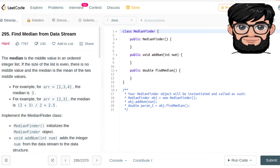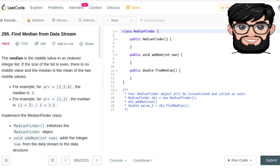Today we're going to be working on LeetCode question number 295, Find Median from Data Stream. The median is the middle value of an ordered integer list. If the size of the list is even, there is no middle value — the median is the mean of the two middle values. So if it is two, three, four the median is going to be three, but if it is just two, three we're going to be taking the mean of the two middle values.